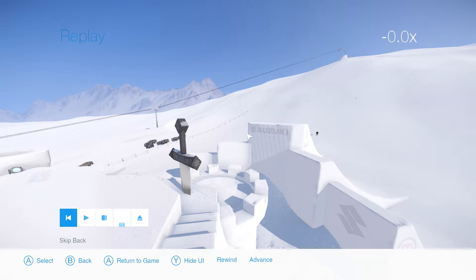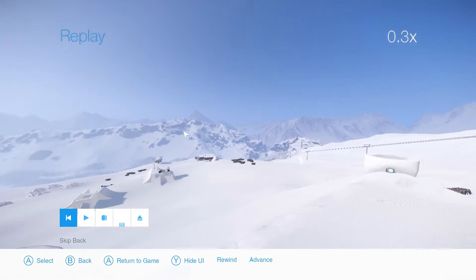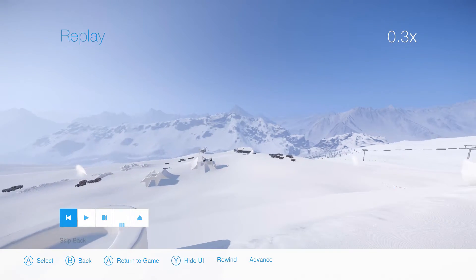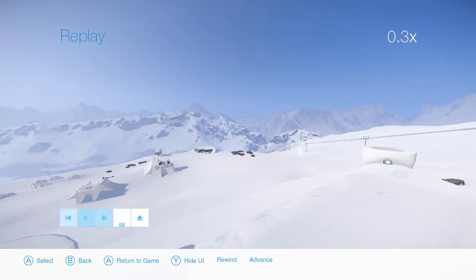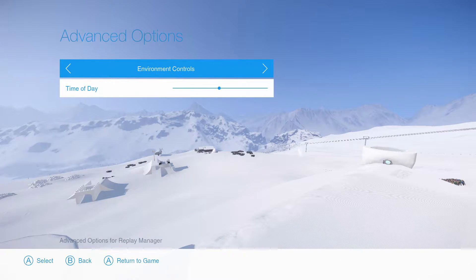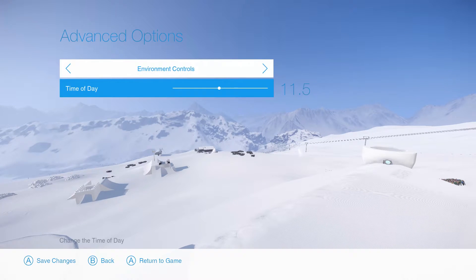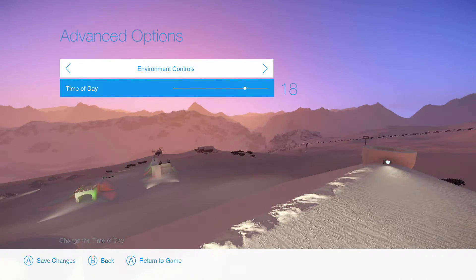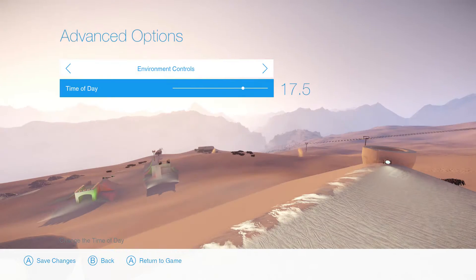The first command is the time of day. The time of day can drastically change how your clip looks and it's really important. You can either go to the advanced options and choose it, which is right where you start off. Personally, my favorite time is when the sun is setting, but you can experiment with all sorts of times — it's like just about here or here.